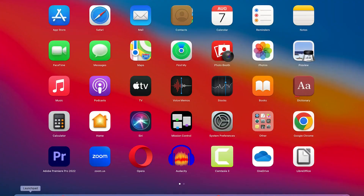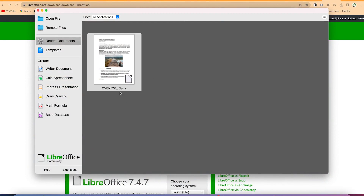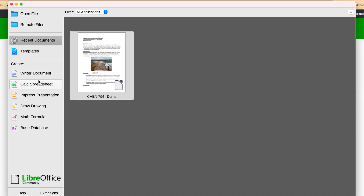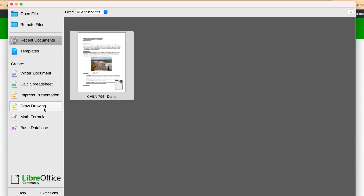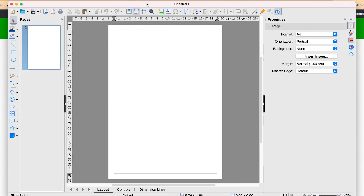Once you're done installing, come to your launchpad, search for LibreOffice, and click to open. You'll see a series of programs: Writer, just like Microsoft Word; Calc spreadsheet, just like Microsoft Excel; Impress presentation, just like PowerPoint; and then Draw, Math Formula, and Base Database — for drawing, writing equations, and creating databases. For this tutorial, we're going to focus on Draw to create our process flowchart.